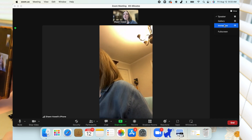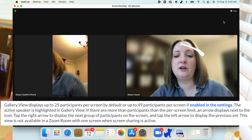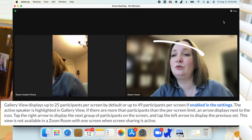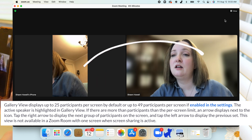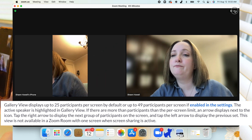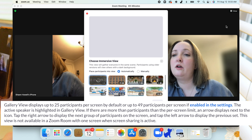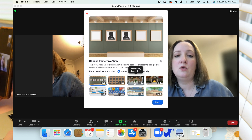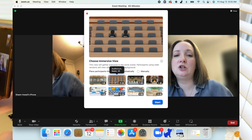You could go to Gallery, which is going to show you up to 49 of your people, or Immersive, which you can use to put people into classroom settings.